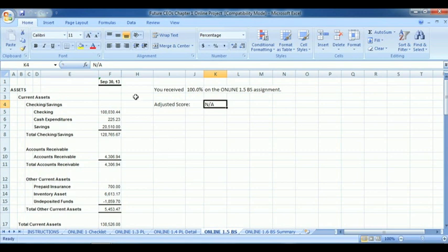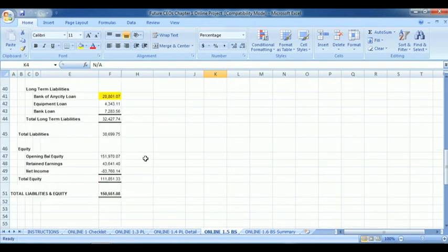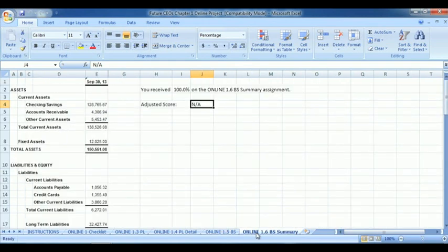Moving on, we have 100% for both the balance sheet standard and details. Nothing major to worry about here.